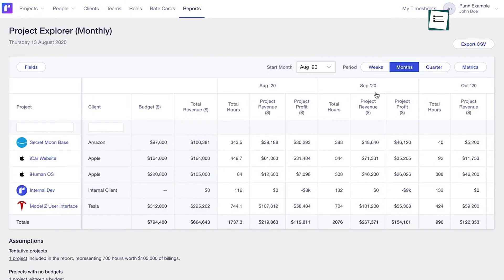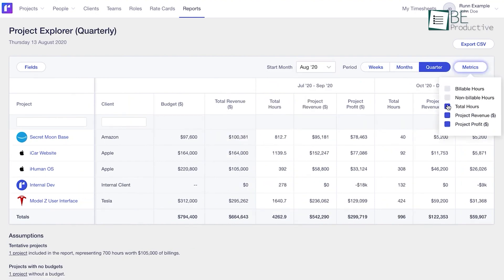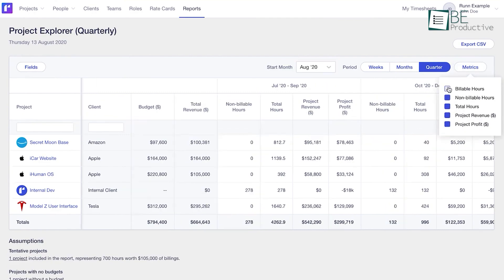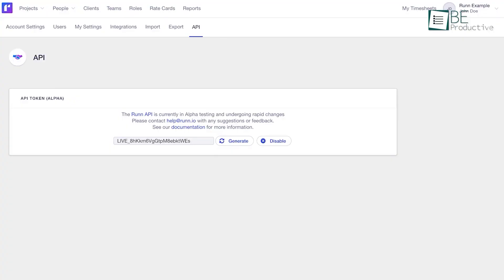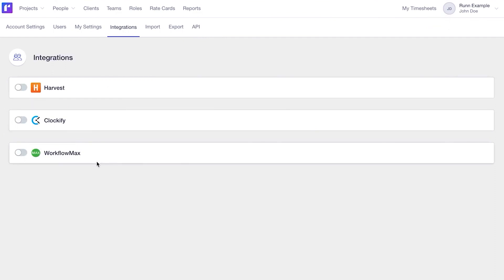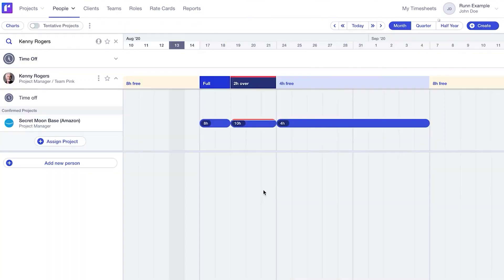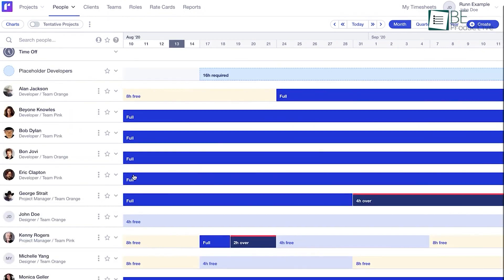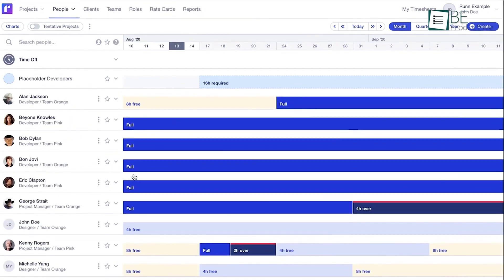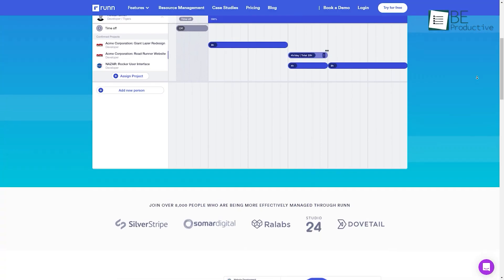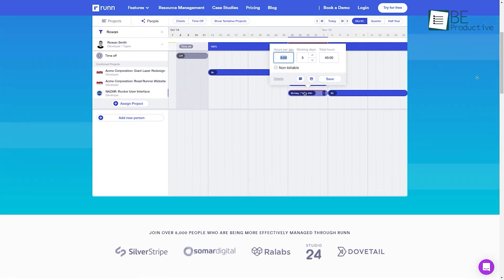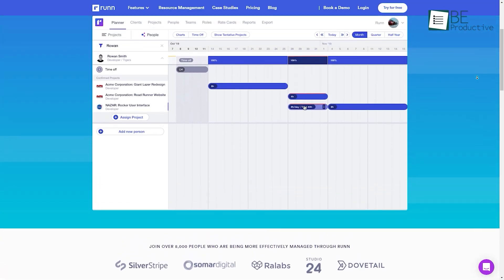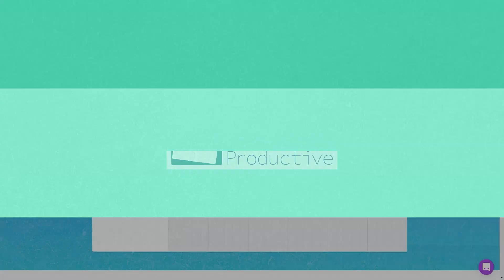Besides, it shows detailed analytics and reports to compare your team's capacity and utilization matrix by week, month, and quarter. Furthermore, this software has a full API available for building custom integrations. It also integrates with Harvest, Workflow Max, and Clockify to sync your time with Run automatically. Overall, it's a helpful resource management software that you can use to get a bird's eye view of your projects and people to stay on top of your business. At the same time, Run helps you collaborate with coworkers to remain up-to-date and on the same page with remote teams.